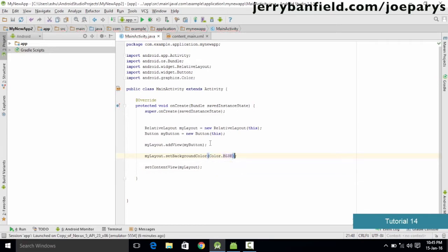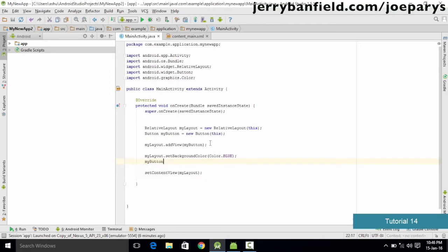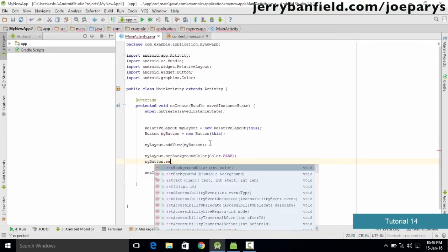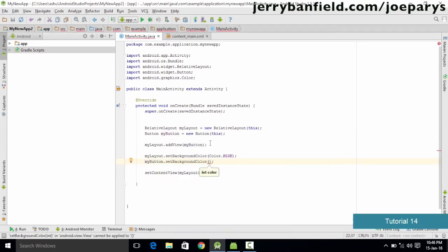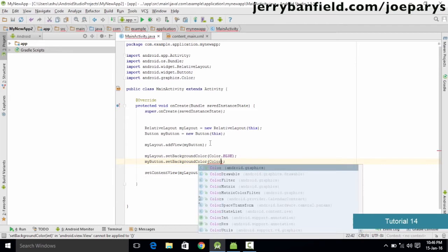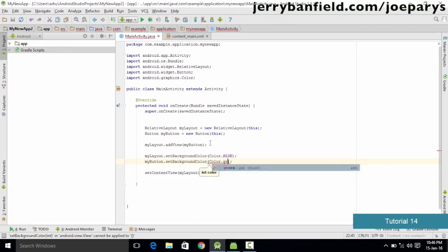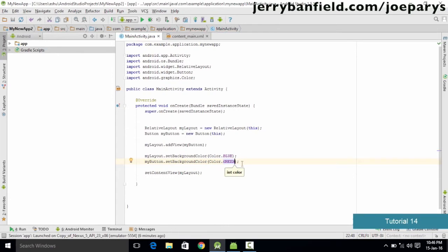Once we are done with this, let's say we want to change the color of the button too. We do the same with the button — we type the name of the button which is myButton, then dot setBackgroundColor, Color, and let's say we want green, so we type Color.GREEN and it is going to set the color for us.